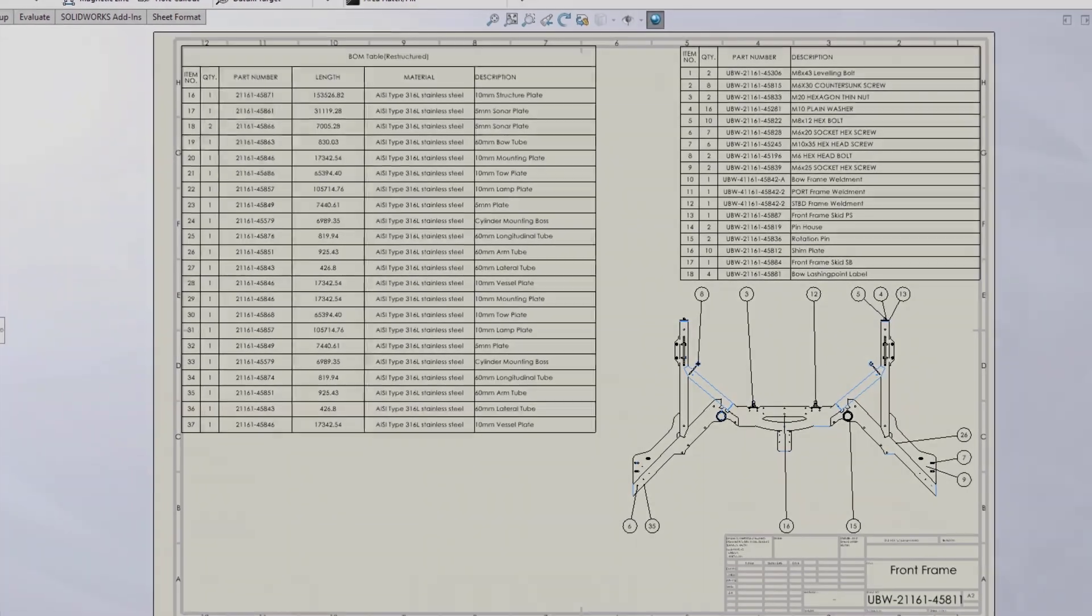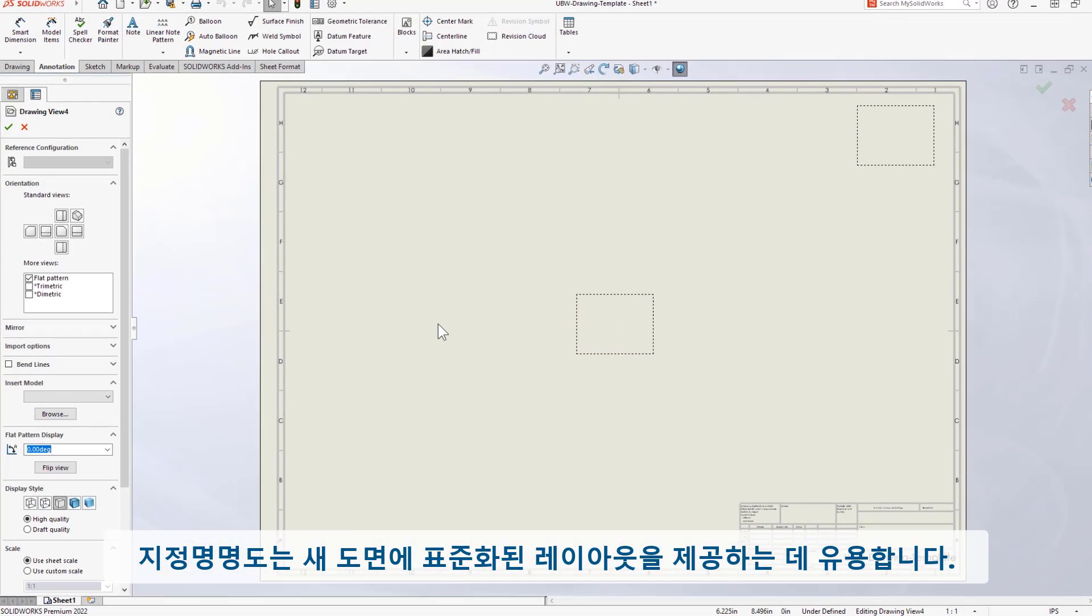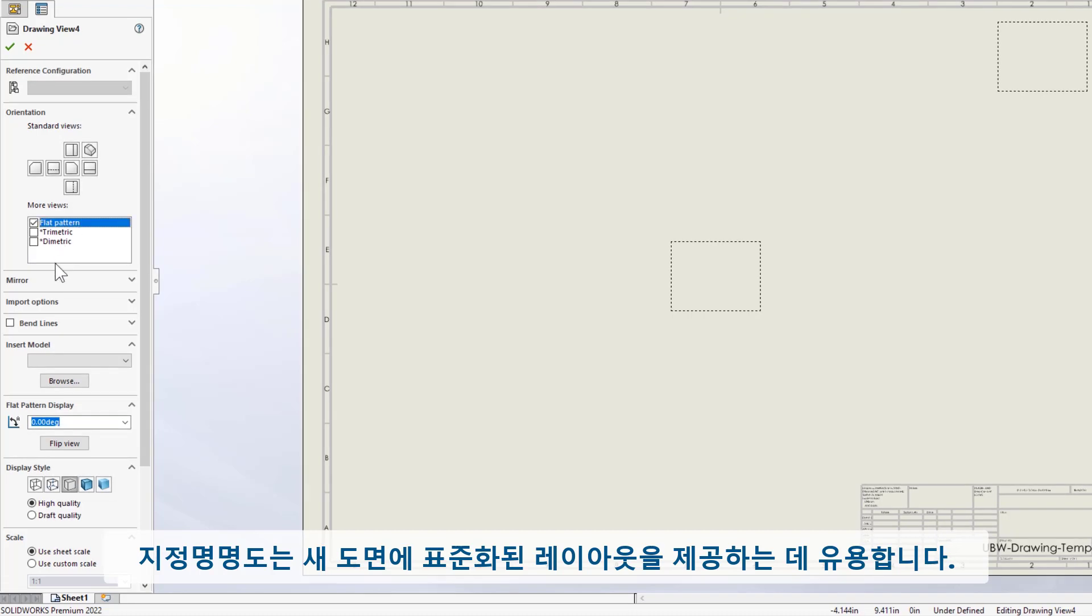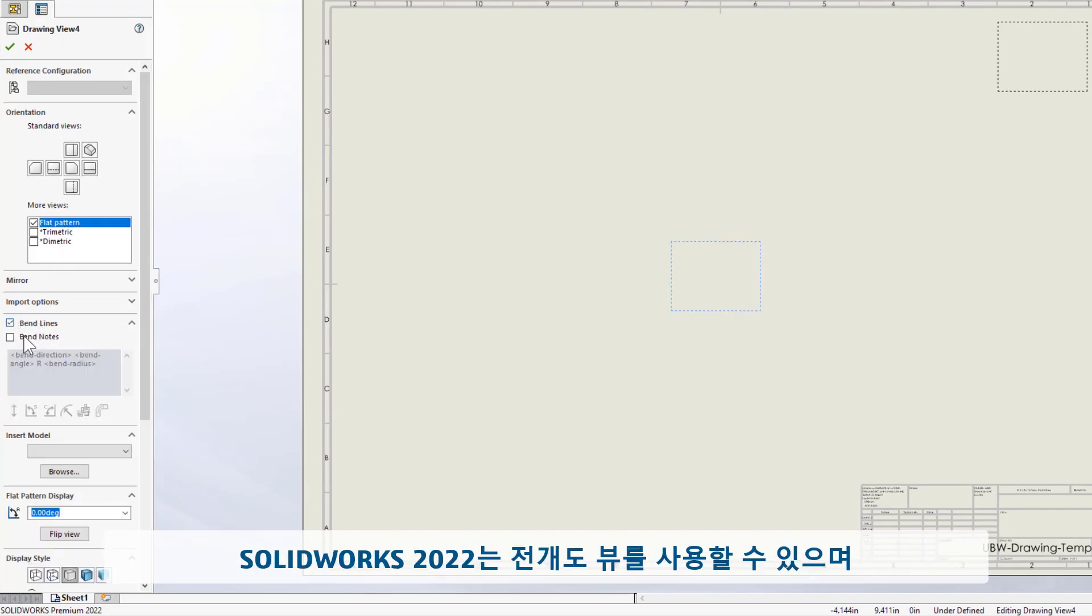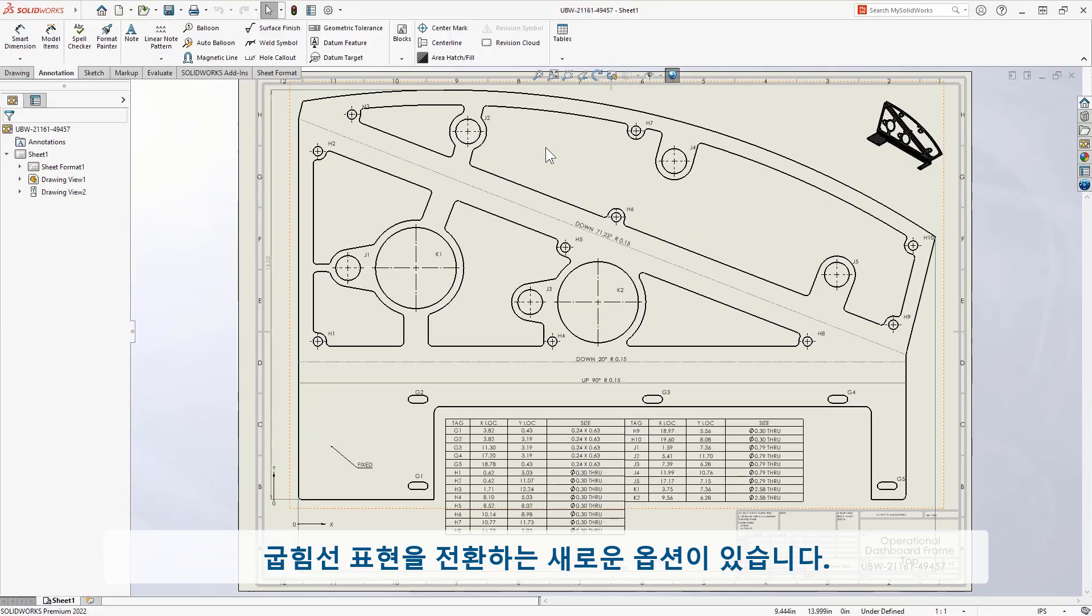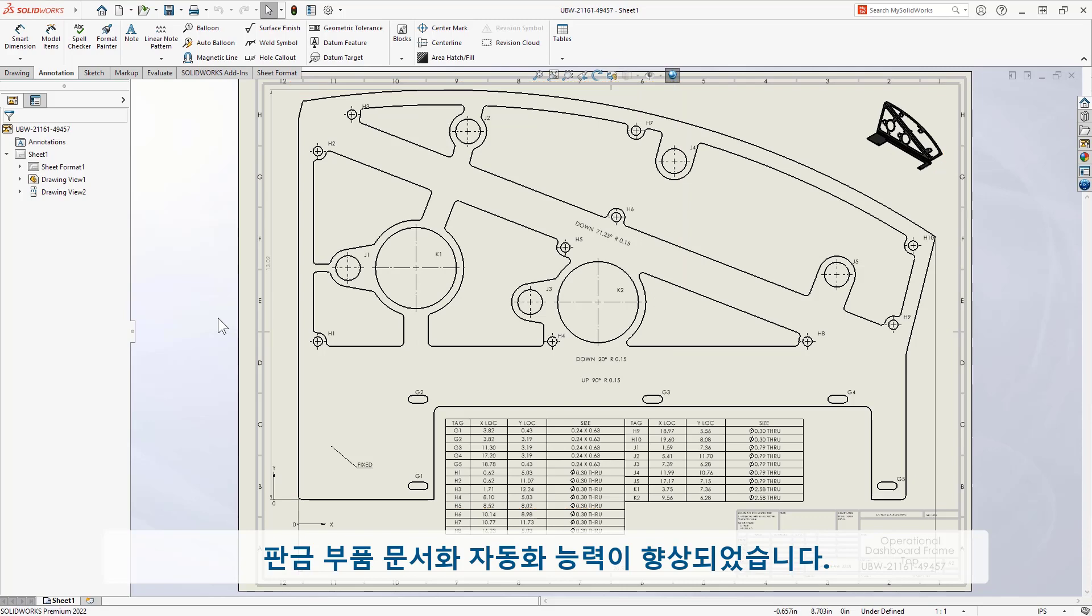Predefined views are useful to give new drawings standardized layout. Now in 2022, the flat pattern view is available, and there's a new option to toggle bend lines visibility, increasing your ability to automate documentation of sheet metal parts.